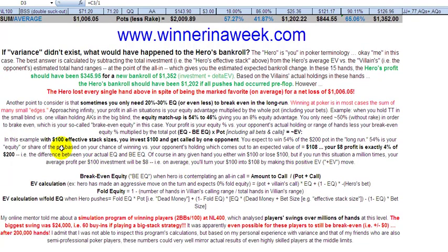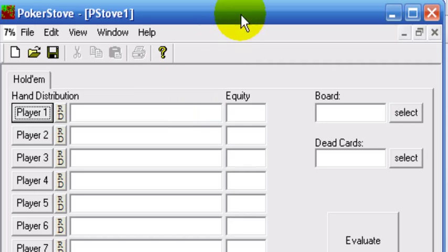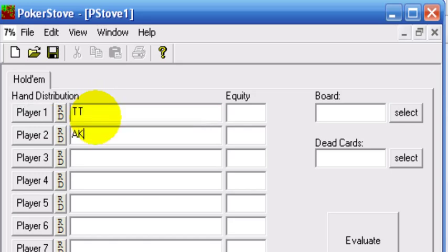I've given you an example here. With effective stacks of 100, you're holding tens and the villain is holding ace-king suited — that's what the little 's' is. The equity matchup for that is 54% to 46%. You may be asking how do you know that — how do you know you have a 54% chance of winning when you hold tens against ace-king suited? Download this still-free program, PokerStove, which is amazing. You can enter up to 10 players, enter your holding here — I've got tens — and my opponent has ace-king suited.